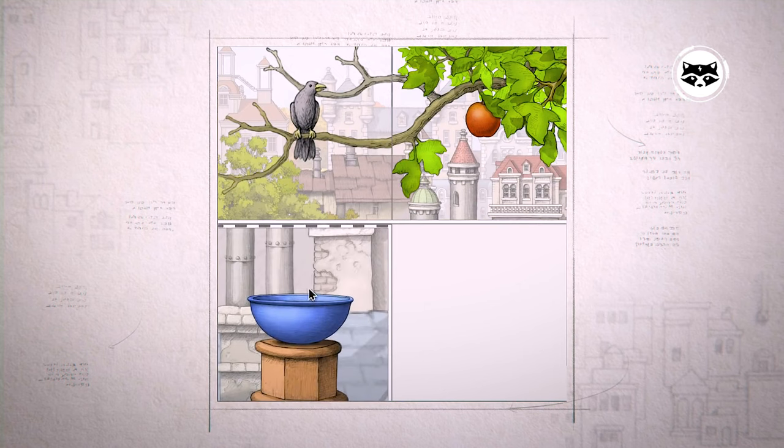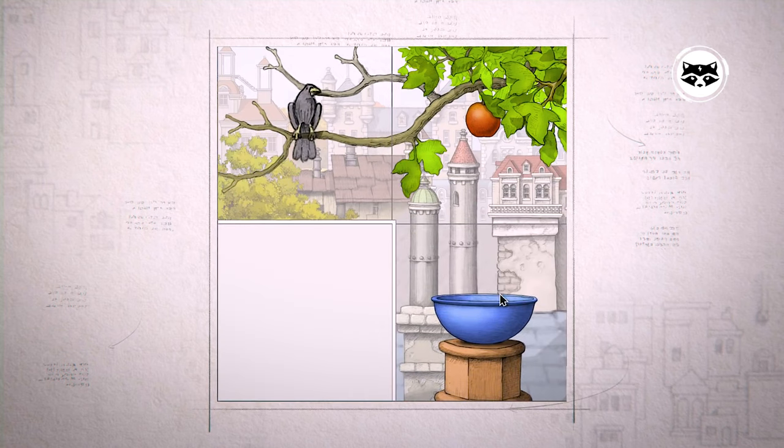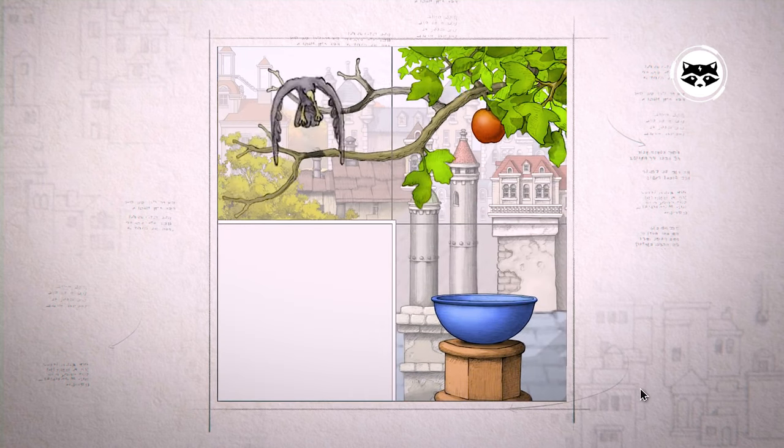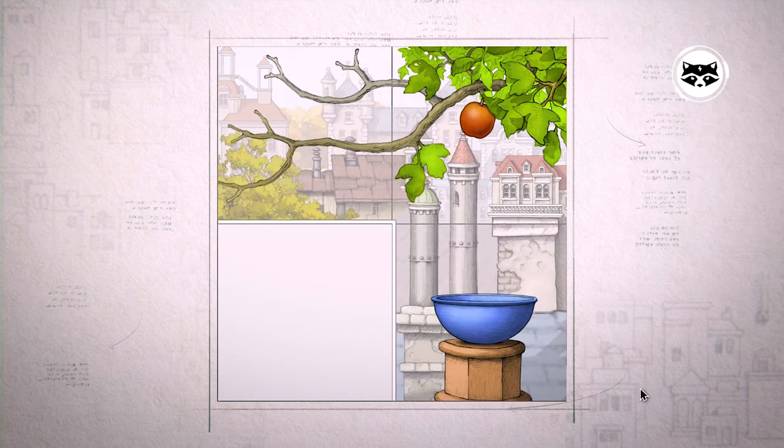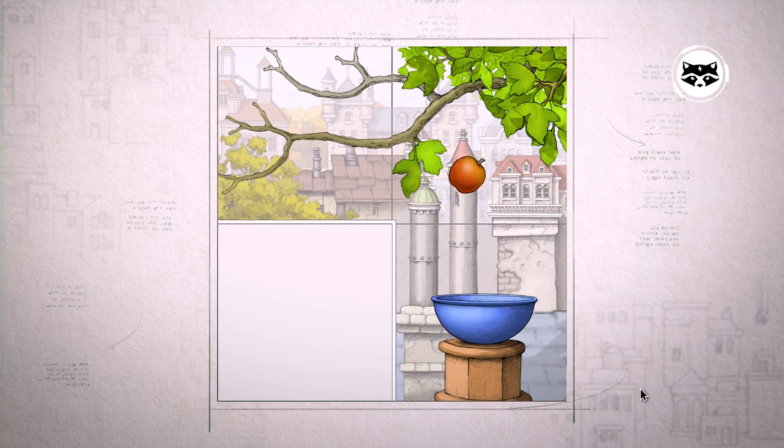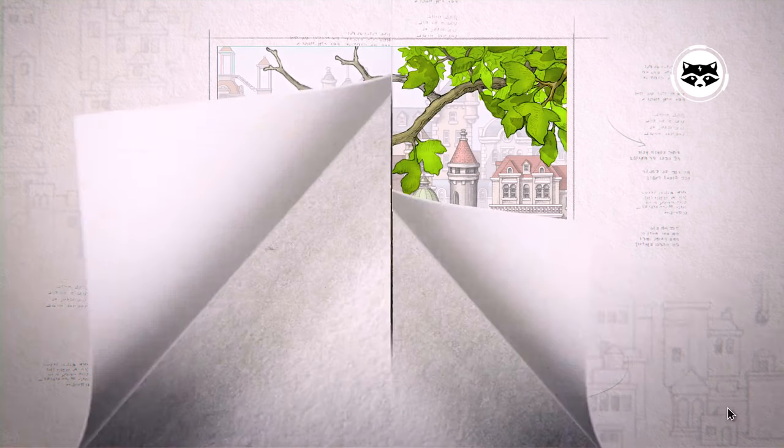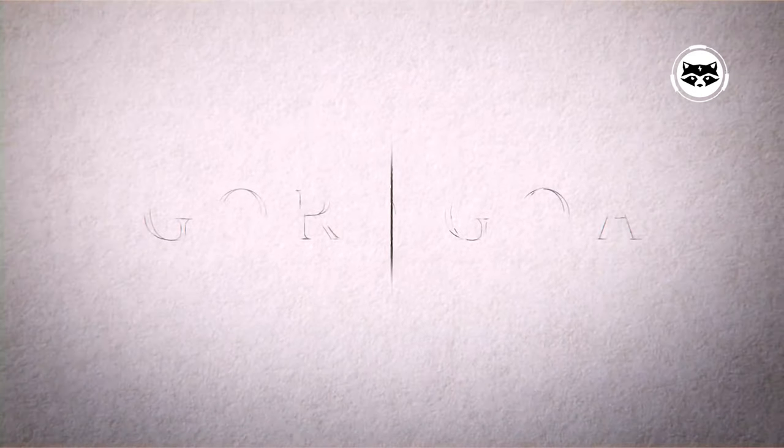Imagine if Salvador Dali created a video game, and you're getting close to the abstract play within this release. While the game is only two hours long, it's a heck of a ride that shouldn't be missed.